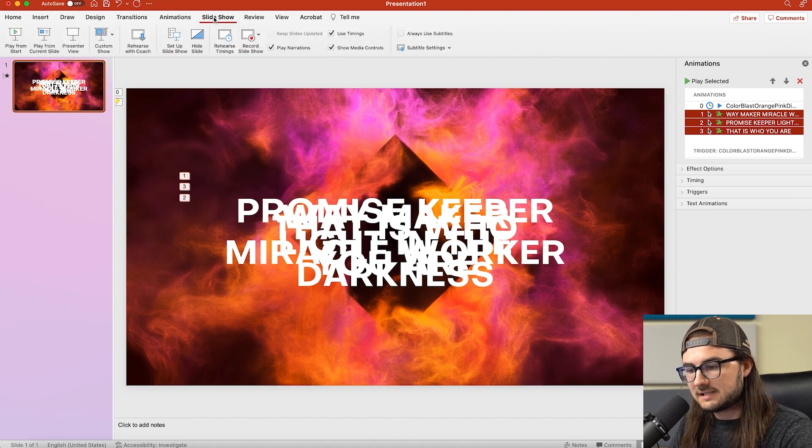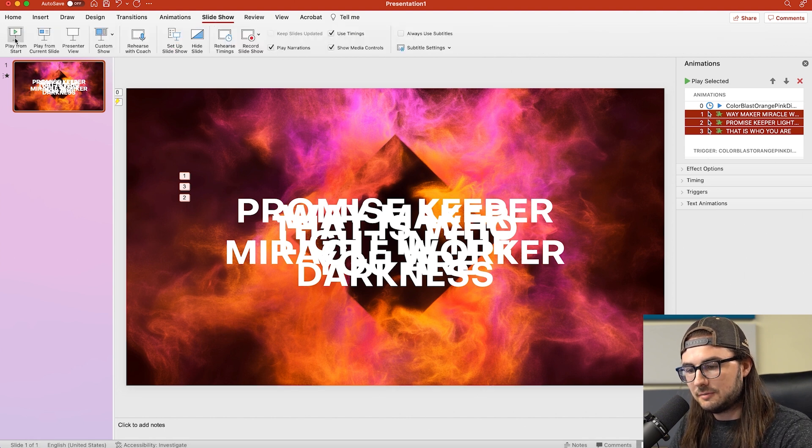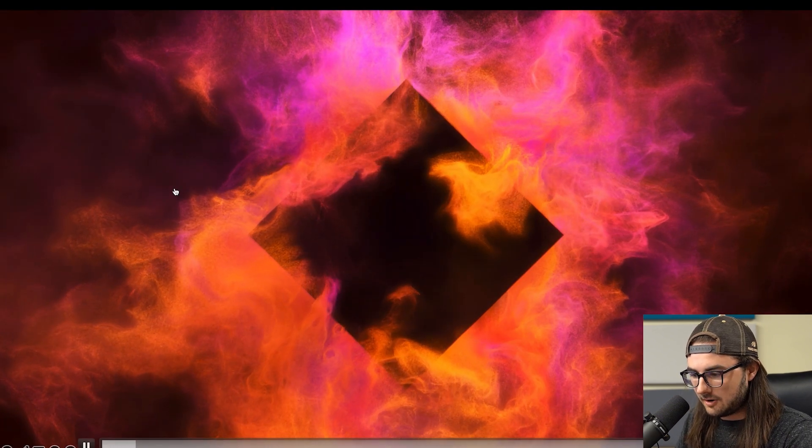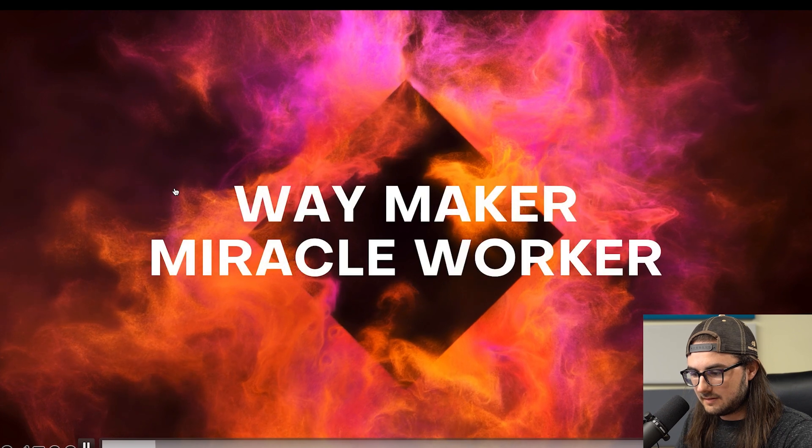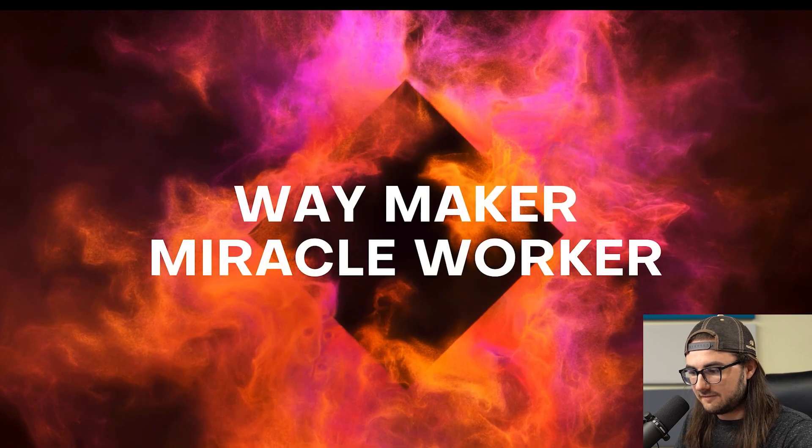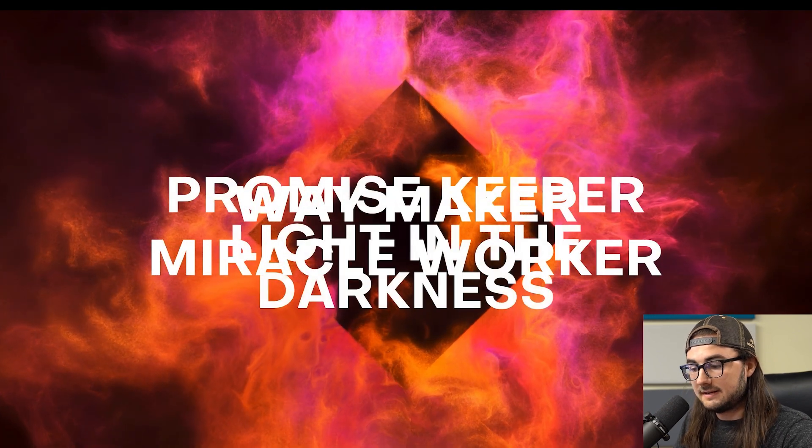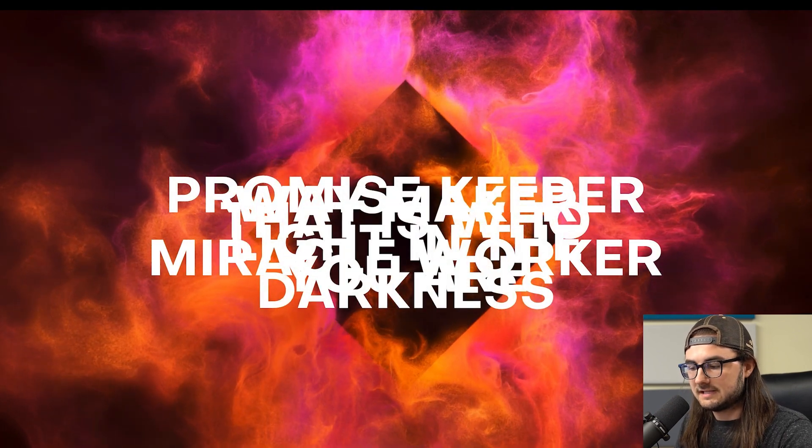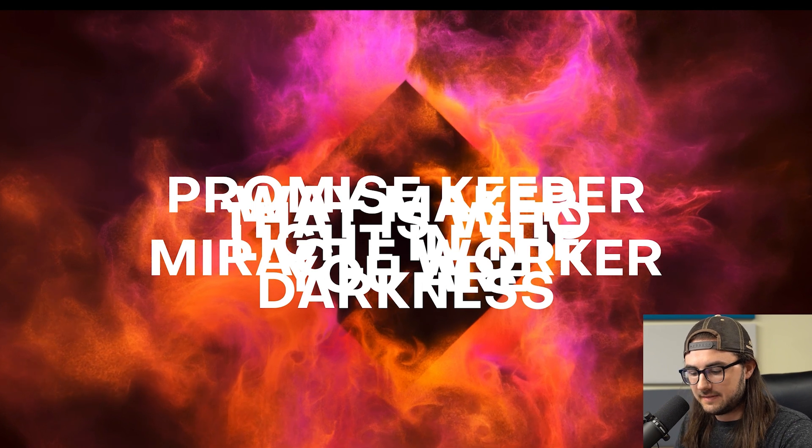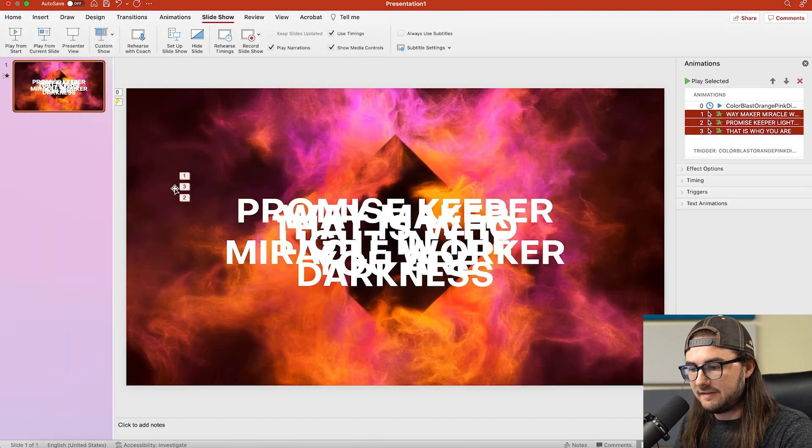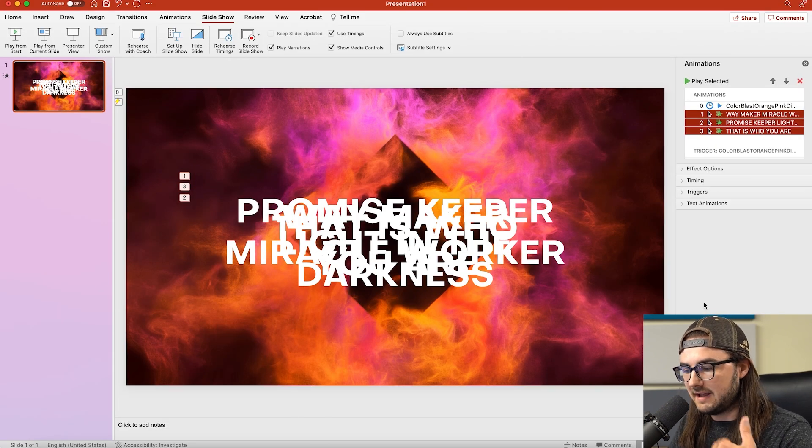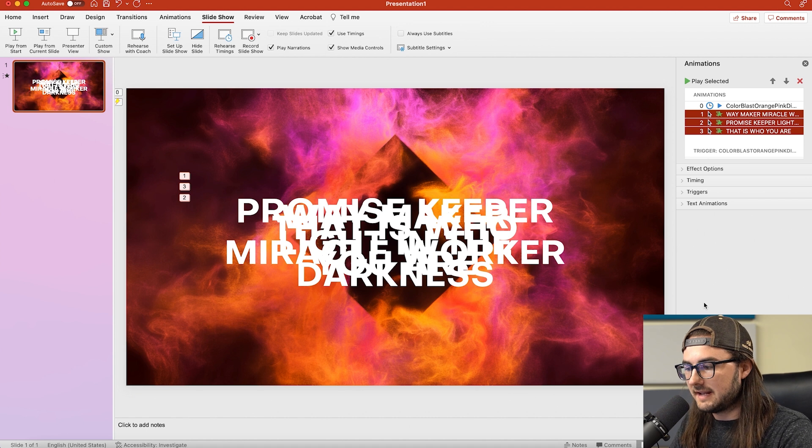So we'll go to the Slideshow and do Play From Start, and then if I hit the arrow key, it fades in the first text, fades in the second text, fades in the third text. The problem is, obviously, these are fading in on top of each other, so we want text to fade out as new ones fade in.